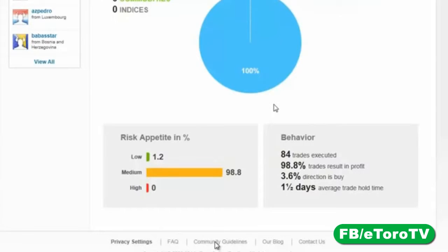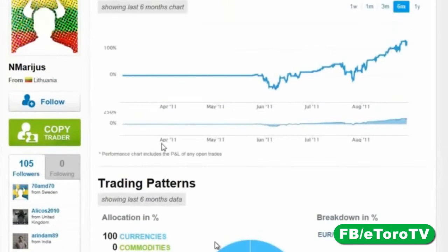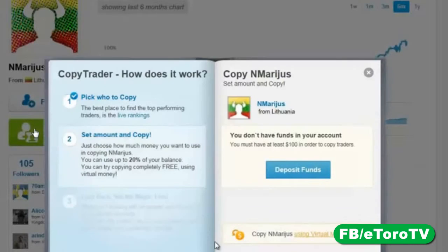There's a question: is there a way to remove people you've already started copying? Yes, and I'll show that shortly. We can see this trader's risk appetite in percentages — medium risk. He's not a long-term trader; he's a short-term trader who holds trades for about one and a half days. Overall, I think this trader knows what he's doing with the euro-dollar, and I'd like to copy everything he does.